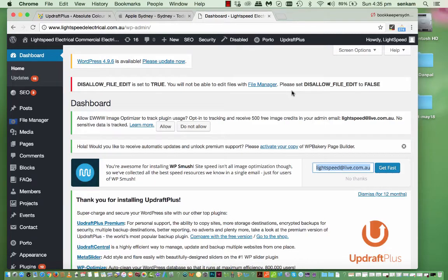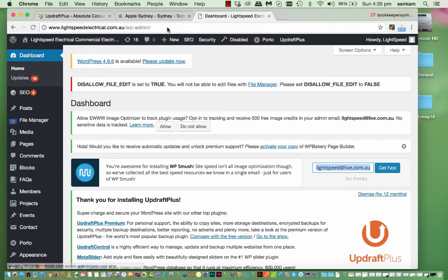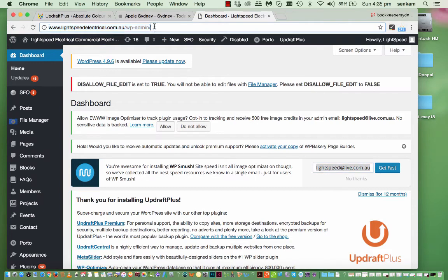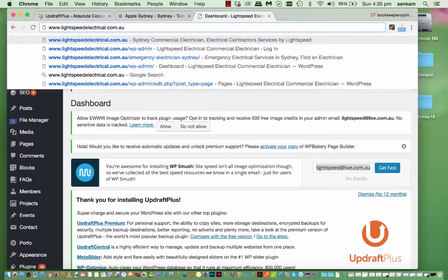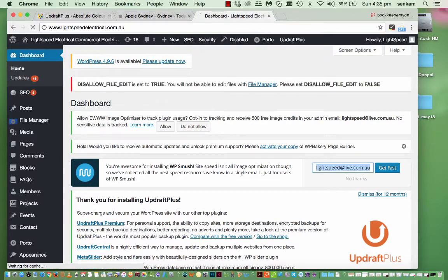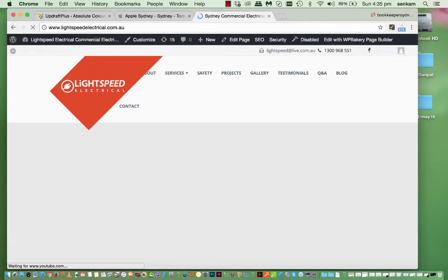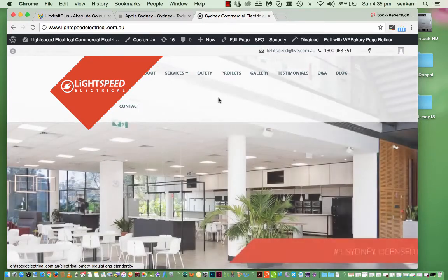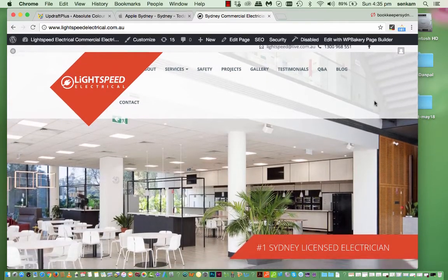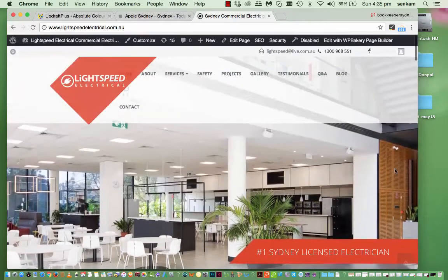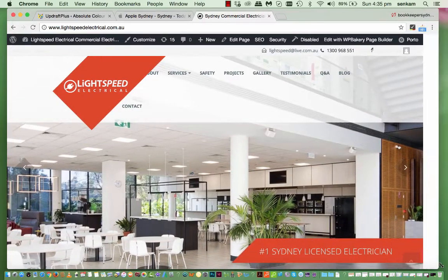OK, so when you log into your website, you will land on this dashboard. The way that I like to edit sites or pages within the site, I go up to the top and remove the wp-admin and then press return. And you find that you can see your site as it is.